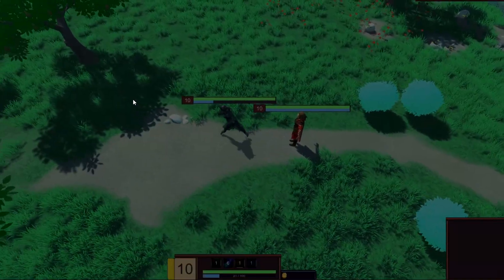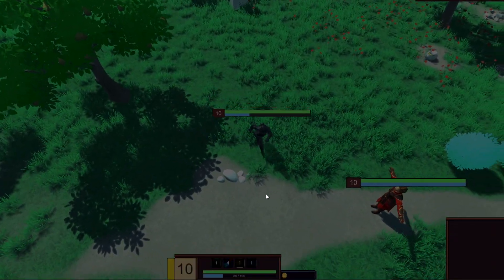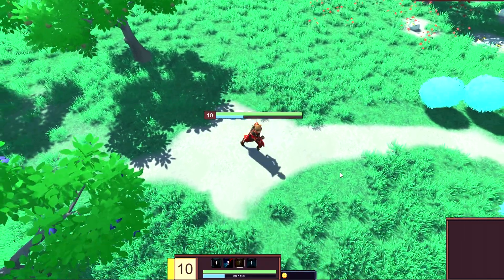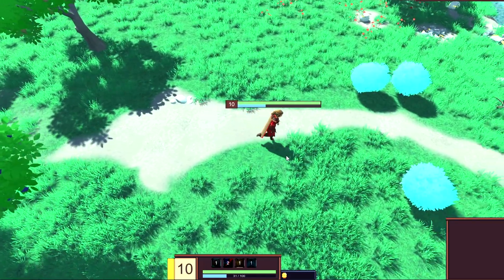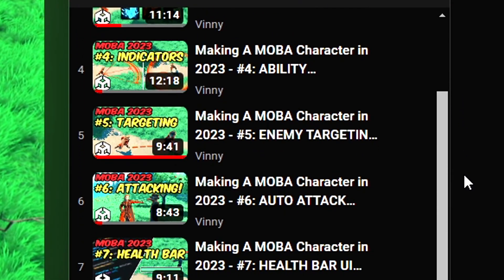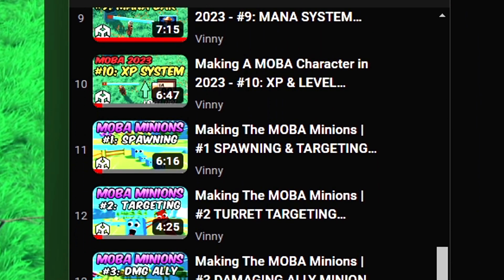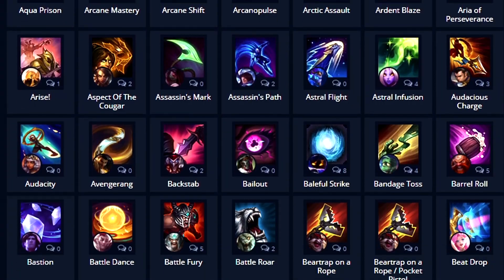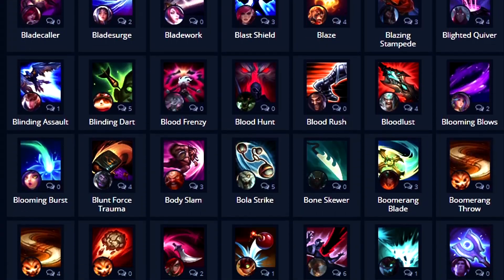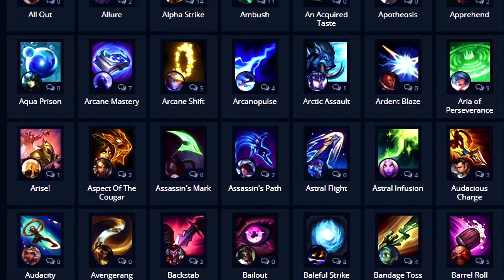I recreated Wukong's W clone ability in Unity. It's more of the old version where it just spawns the clone and it doesn't really attack. If you've been following the 2023 MOBA series, this is kind of a continuation to it, where I recreate every League of Legends champion abilities, or at least try to.